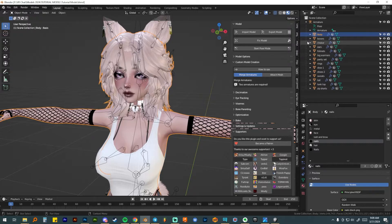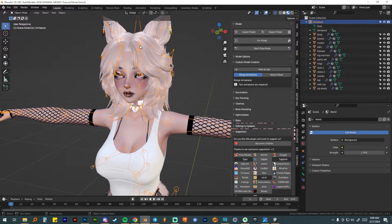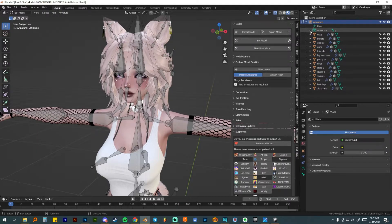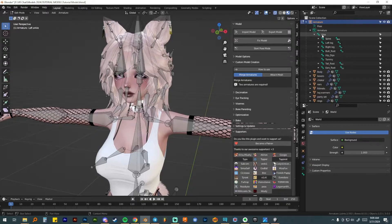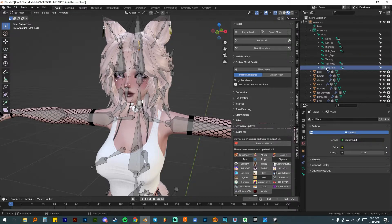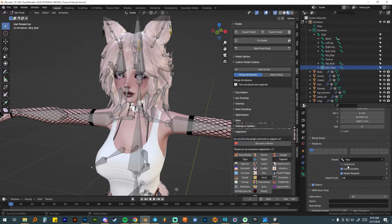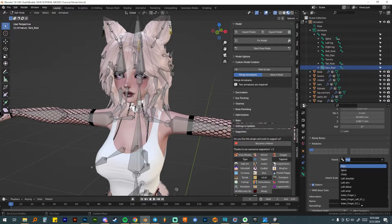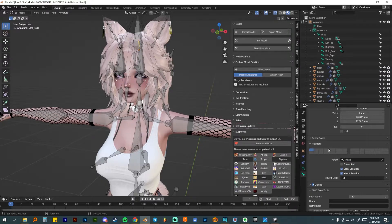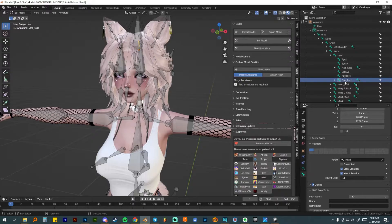Back in Blender, I'll click on my armature, press Tab for edit mode, then go into the armature view. Scrolling down under hips, I can see the ears root is under hips instead of head. To fix it, I'll select the ears root bone, go to the bones icon, click the relations tab, and change the parent to head. Now it's out of hips — toggling down spine, chest, neck, and head, you can see the ears root is correctly connected to the head.